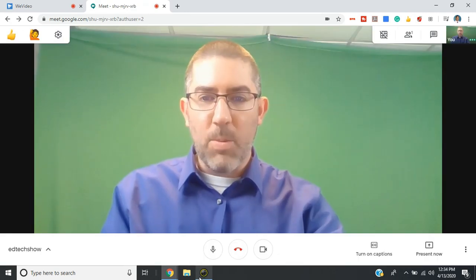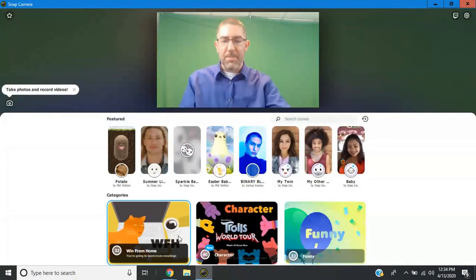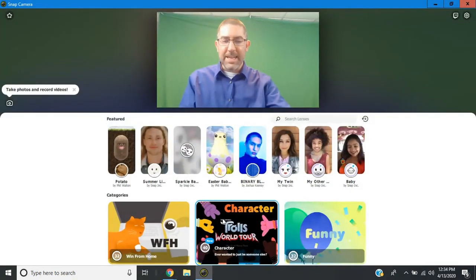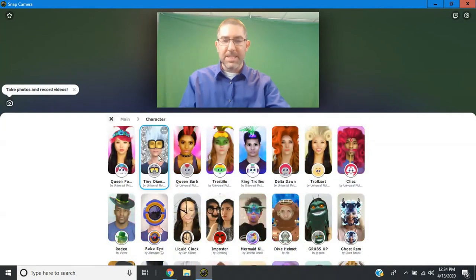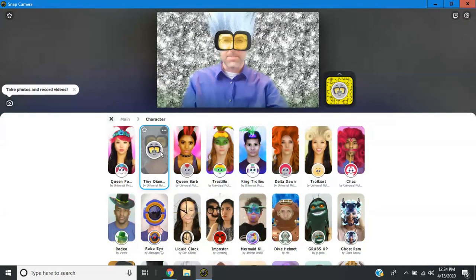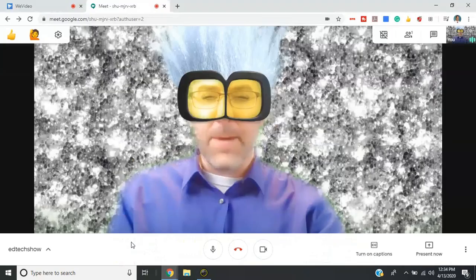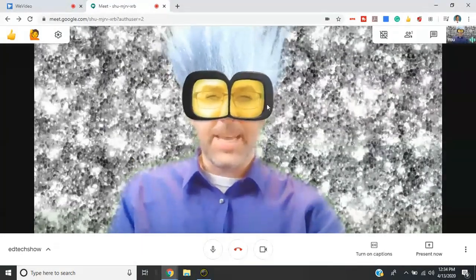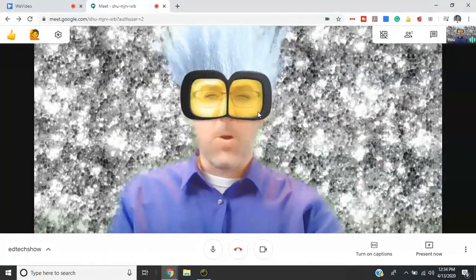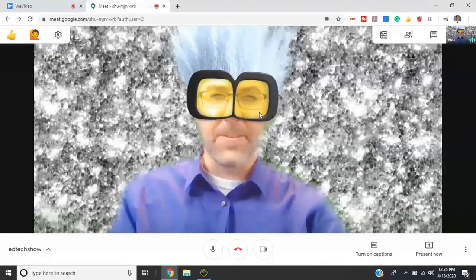So now when I go back into snap camera, I can select any of these settings. And I'll just pick this troll one. And you'll notice now in my Google Meet, you can see my whole background has changed. And I've got these goggles in here.